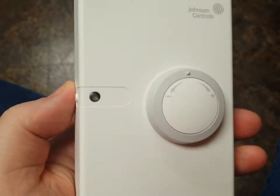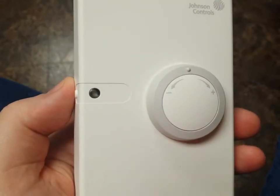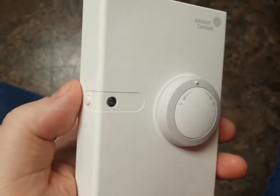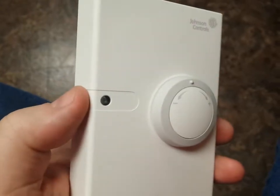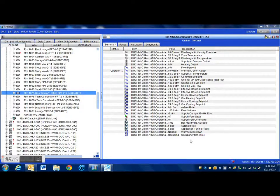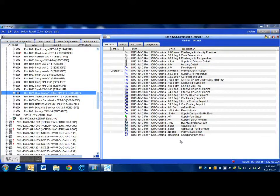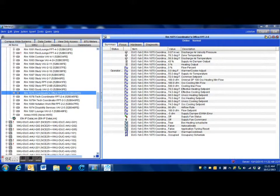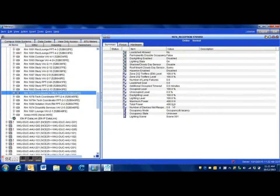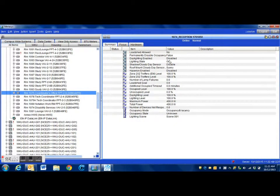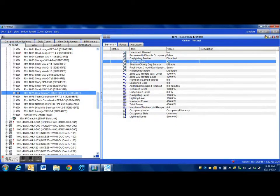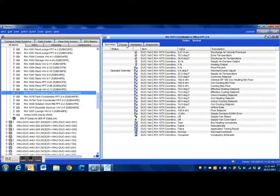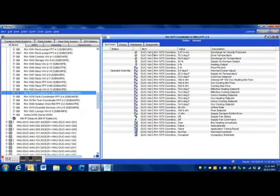Here we are within our Metasys extended architecture and we are looking at the VAV. Here is the lighting control module for this particular room. This is the point that we will be turning on through the system.